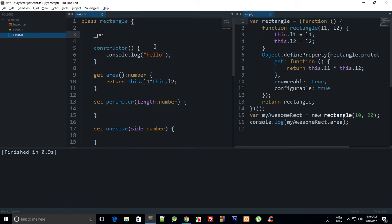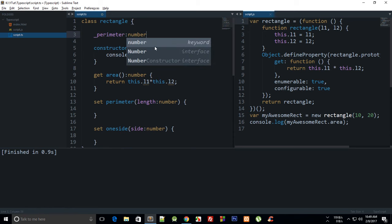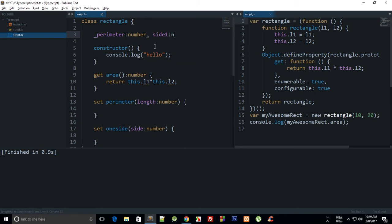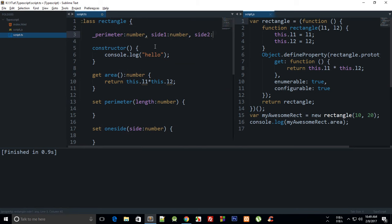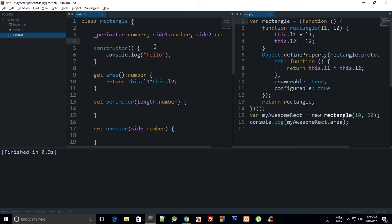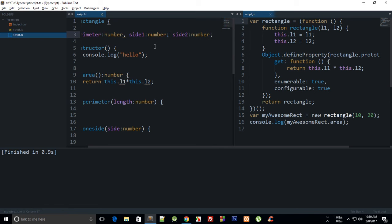Let's just say perimeter as number and side one as number and side two as number. And this should have a semicolon right here as well.